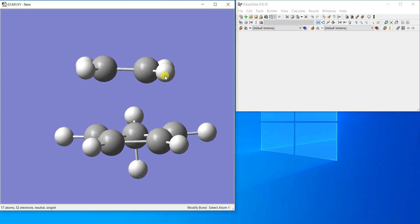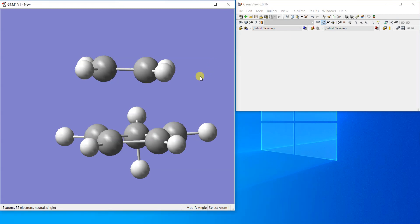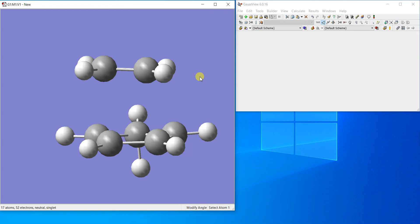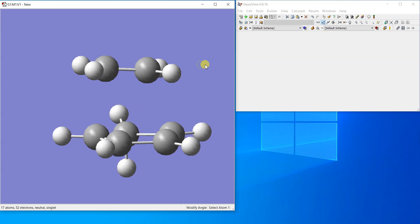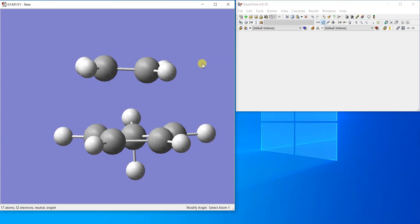You can see the hydrogens. They will move towards upward like a flipped umbrella. So as good a transition structure you make for the Gaussian software, the quicker it will locate the transition state. You have to make it as best as you can, otherwise the software will take ages and it might not be able to locate the transition structure.